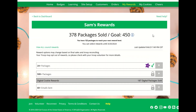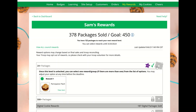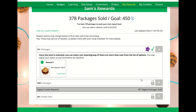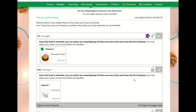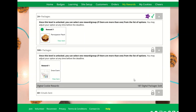The My Rewards tab — if your council has this functionality, Girl Scouts will be able to see the rewards they can earn and make selections once they reach that level. For details on how to make selections, view the My Rewards tip sheet.